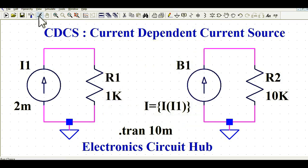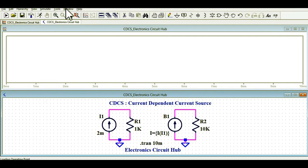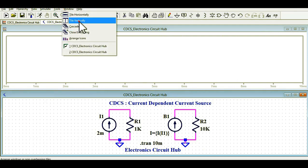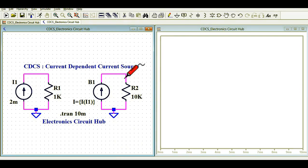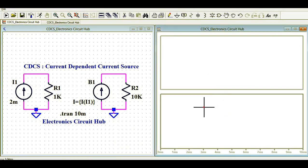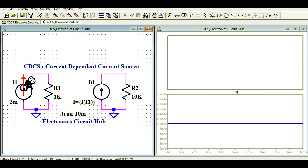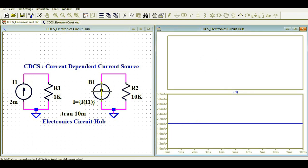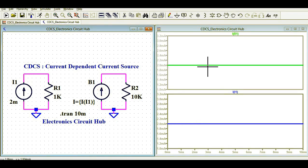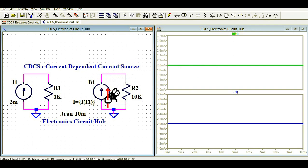Click the Run button. I'll tile the child windows vertically to show two currents in two different planes. You can see the current I1 equals 2 milliamperes, and the same current is flowing in B1 as well. This confirms that B1 is working as a current dependent current source because of the function we defined.